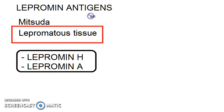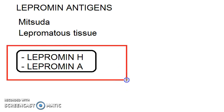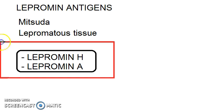This lepramine antigen — in today's world you can get it from two sources: either from human or the armadillo, the nine-banded armadillo. So it is called lepramine H or lepramine E.